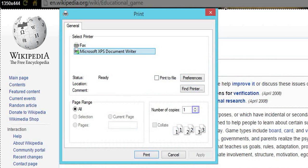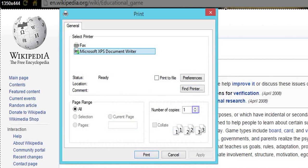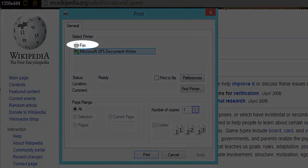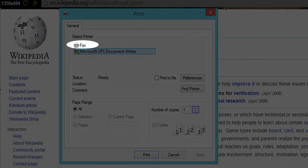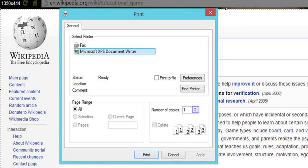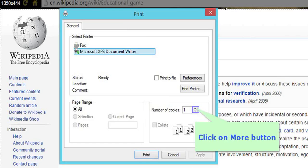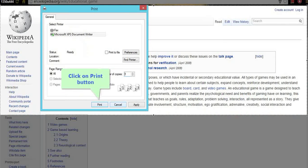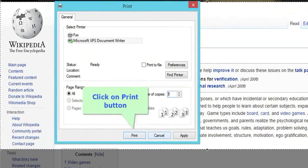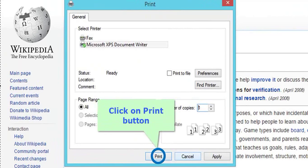You can also fax your screenshot by using the fax option. Then select the number of printed copies you want. Once you done with the selection of number of copies, click on print button to print your screenshot.